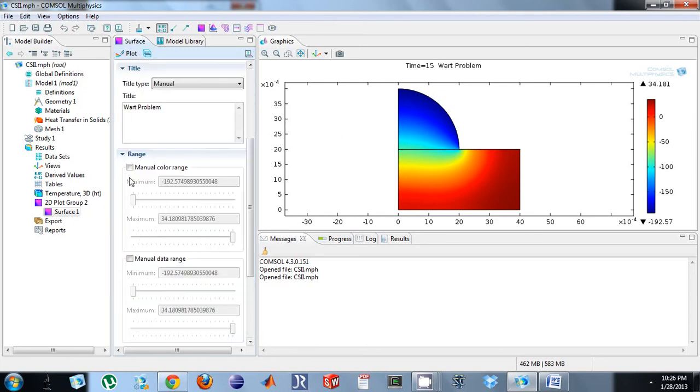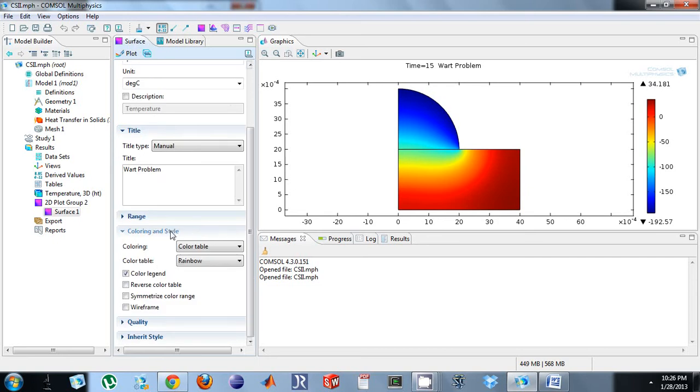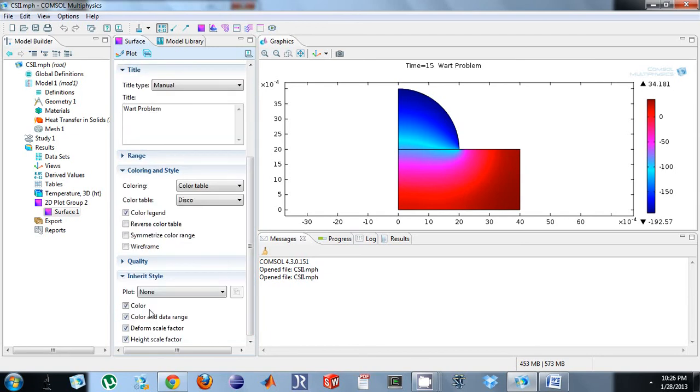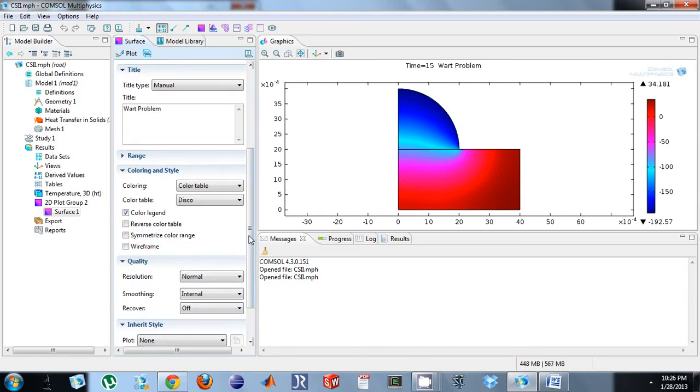If I want to change the range, I change it there. Coloring style, I can go from rainbow. Let's do disco. That's fabulous. Let's keep that.